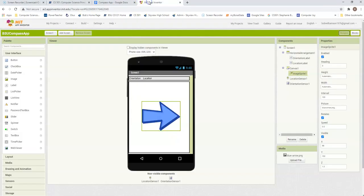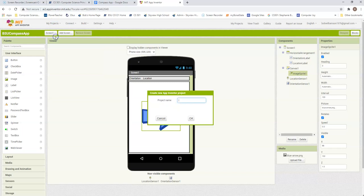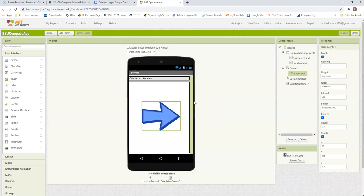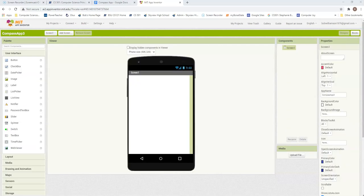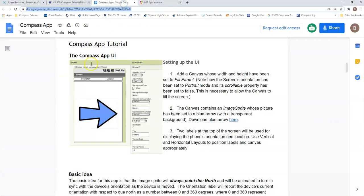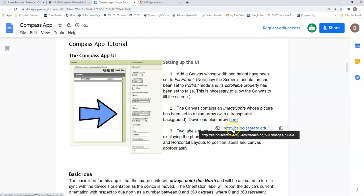So I need to start up a new project. Start a new project. I'm going to name this compass app three. Okay, so going back to the specifications, we're going to need to put a canvas in there and an image sprite. This is where we will get the download for that blue arrow.